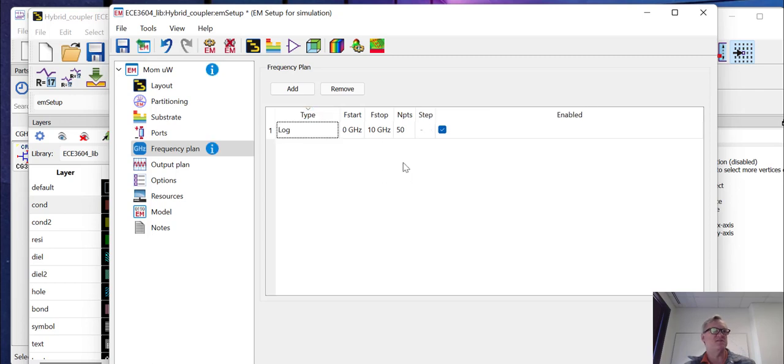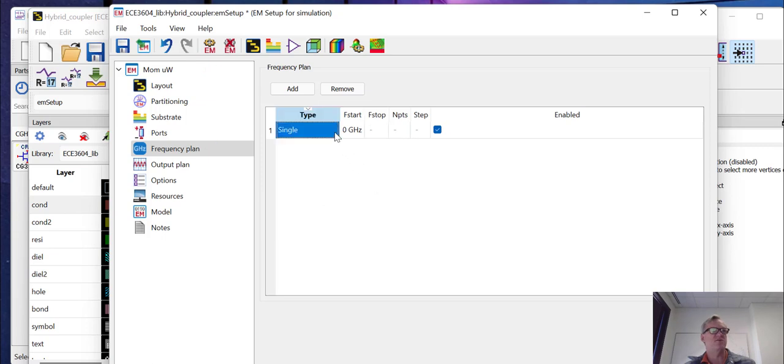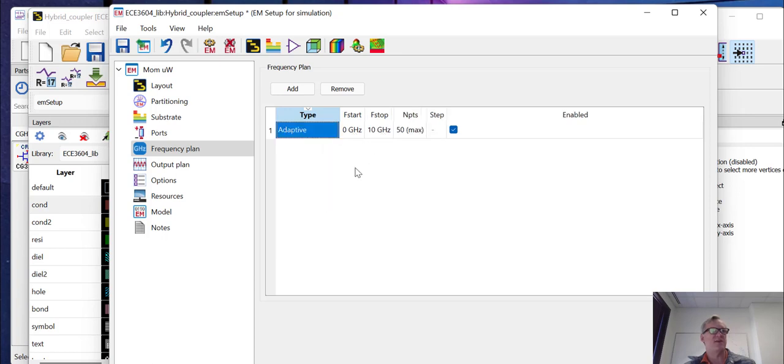A logarithmic sweep is a similar concept. Start and a stop range, number of points, and it'll go through and do all those points. We could do a single point. So if we had a single frequency that we wanted to run this at, we could do that. But we're going to use the adaptive sweep.